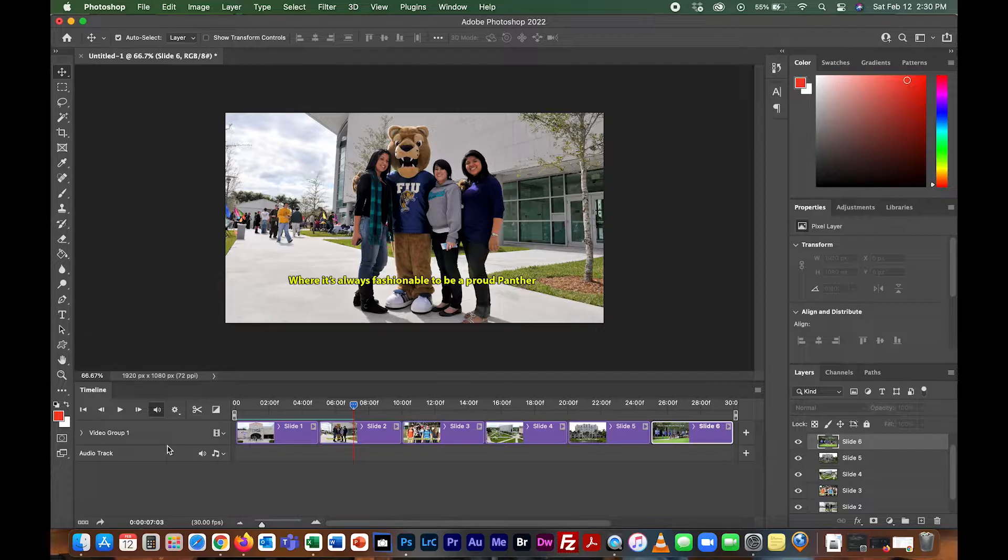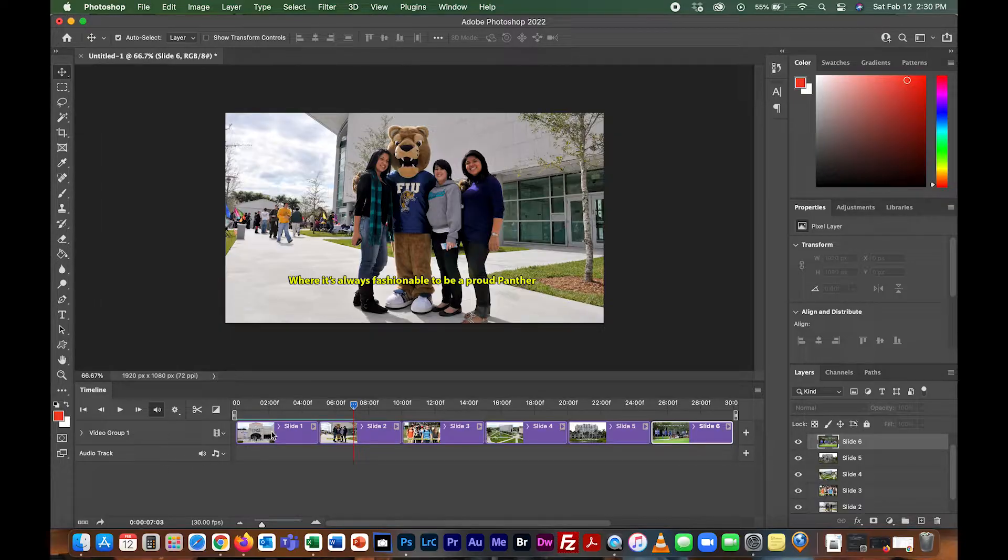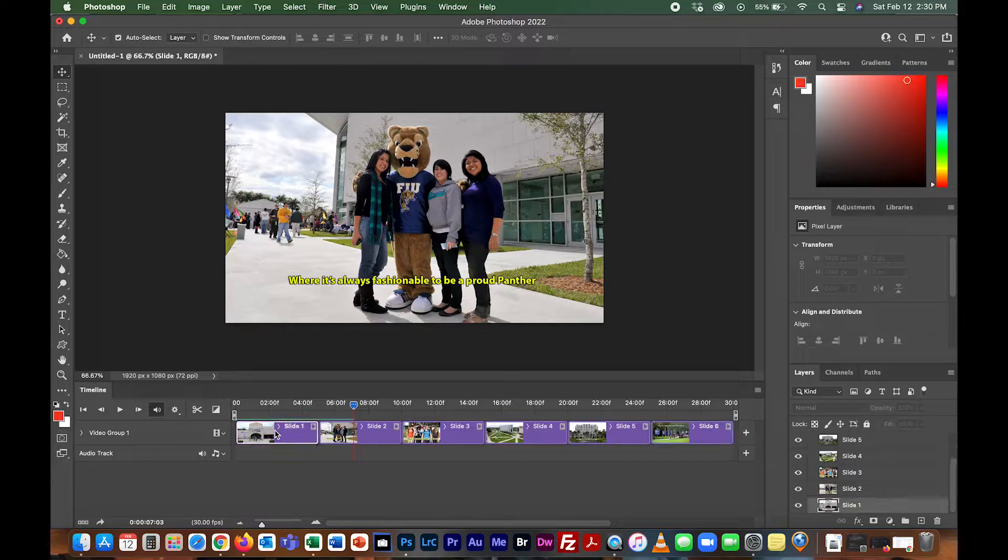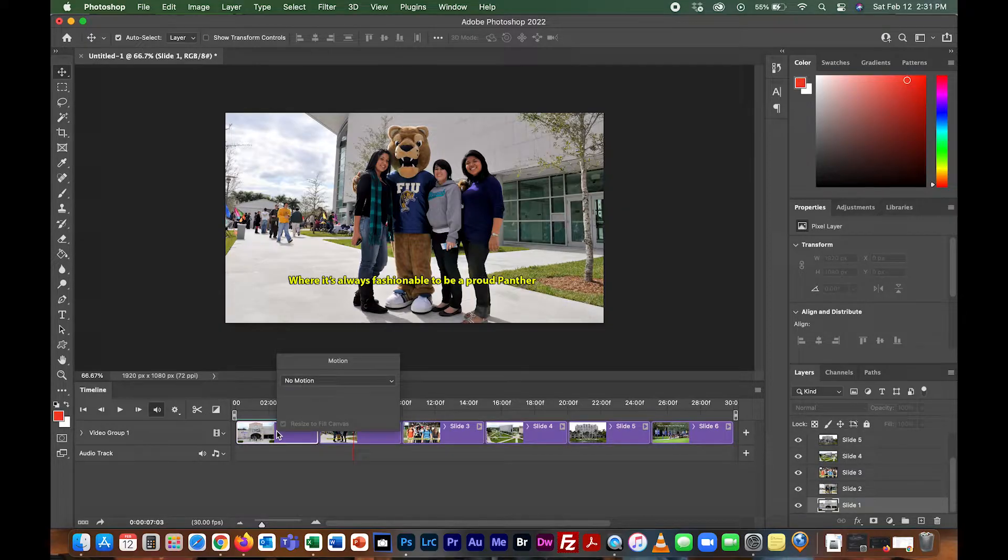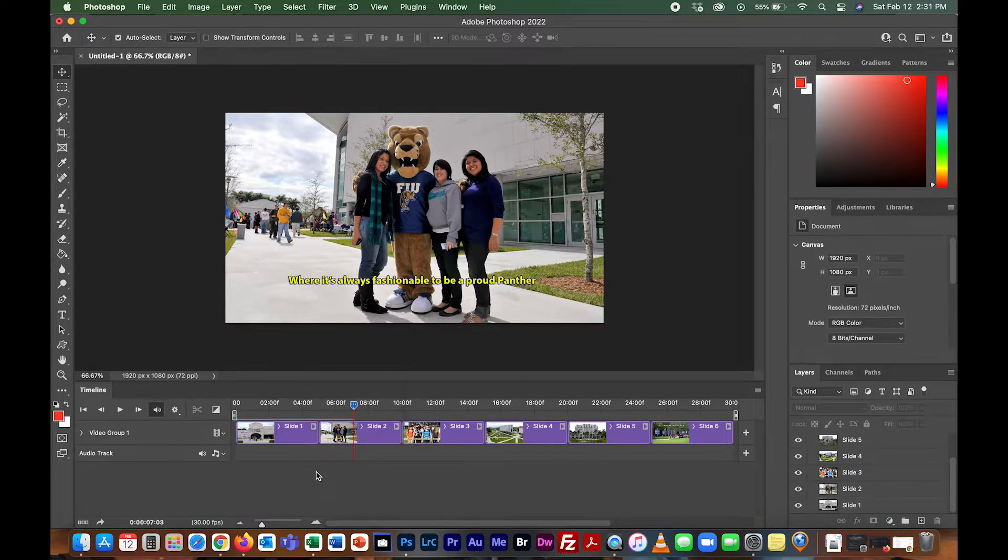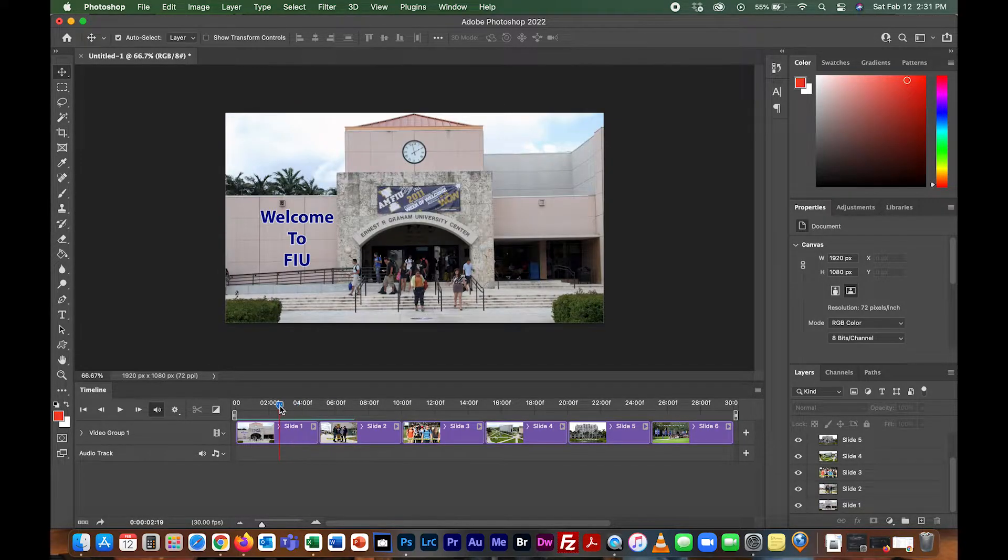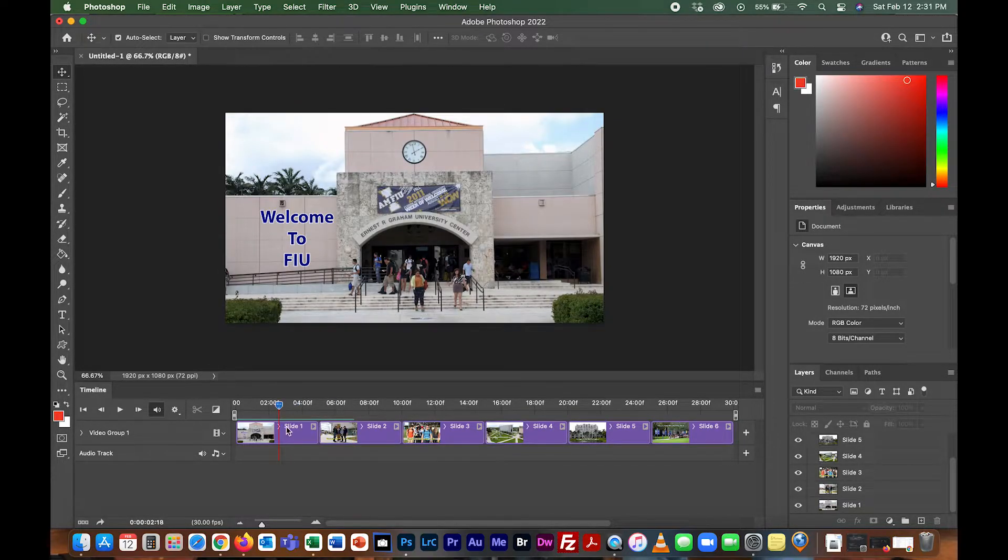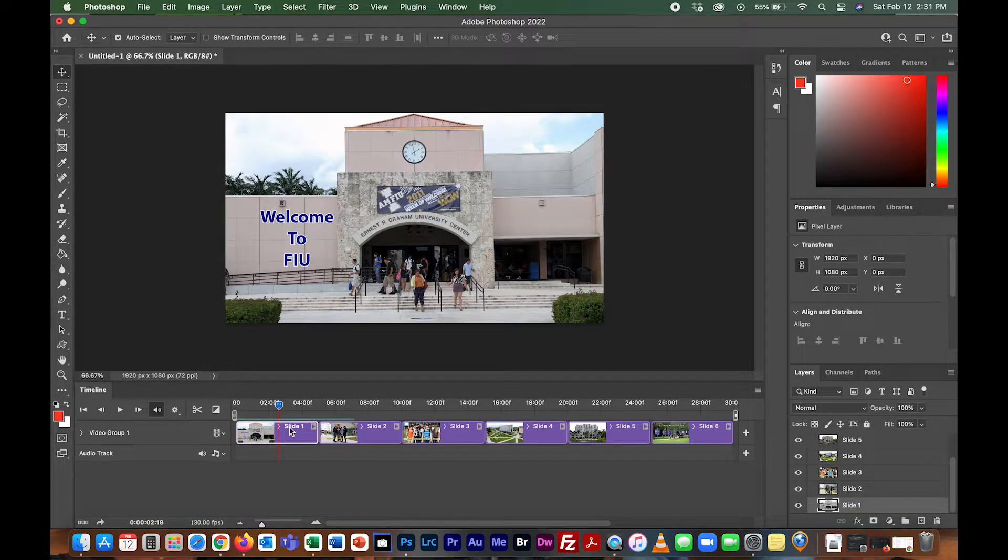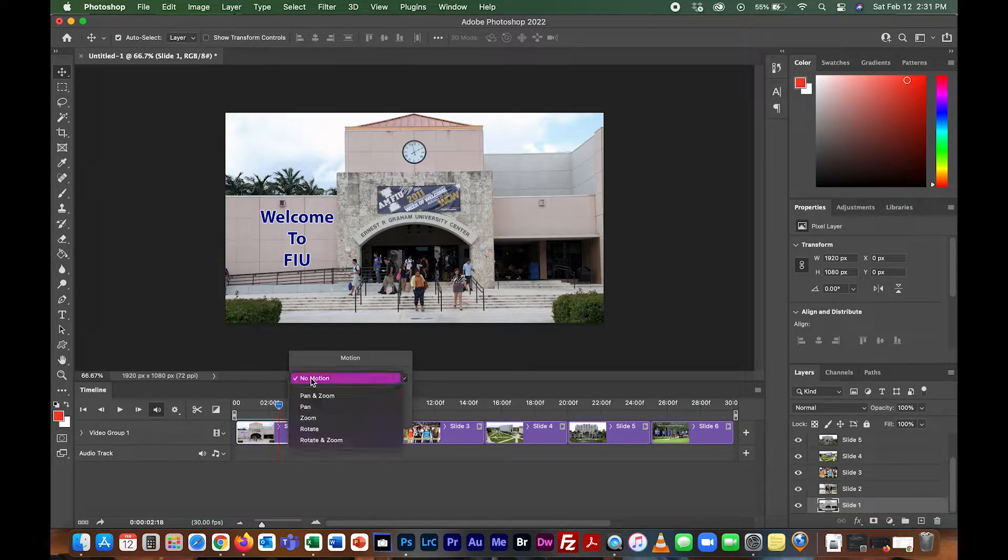Now what I want to do is add motion to all my photos. Whatever motion you want to put in is fine, you just don't want the same motion in each photo. Let's go to slide one, I'll click on it, then right click and it says no motion. If I click on this, I have a dropdown menu.